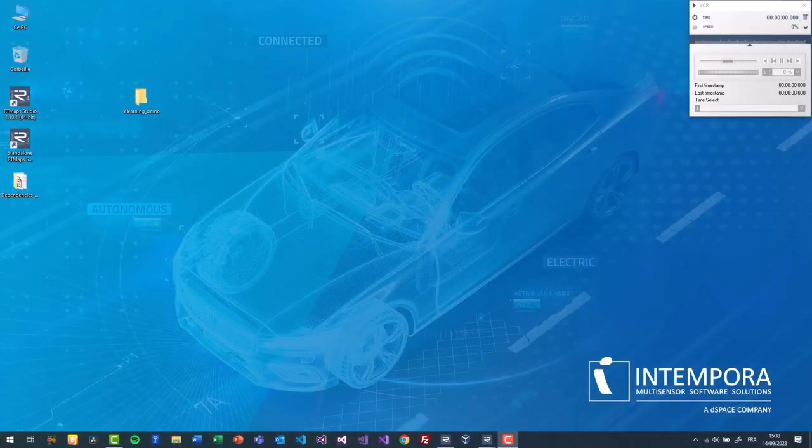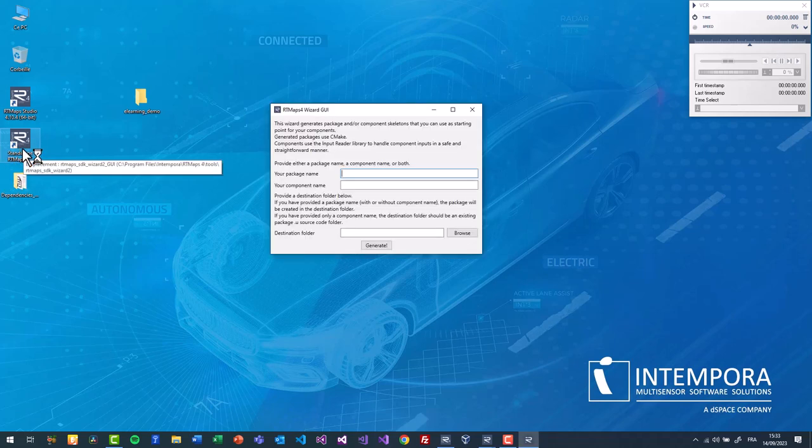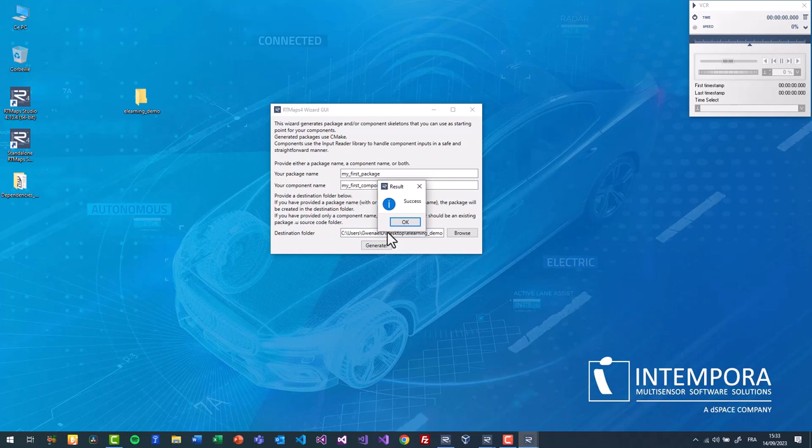RT Maps comes with an SDK wizard, available on both Linux and Windows. This wizard generates a CMake project. Specify your package name, component name and destination folder. One package can contain multiple components.